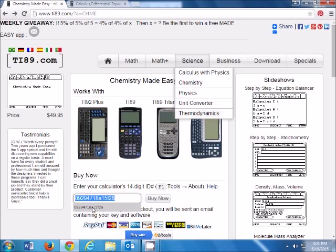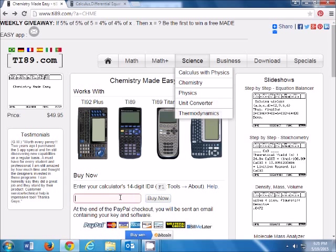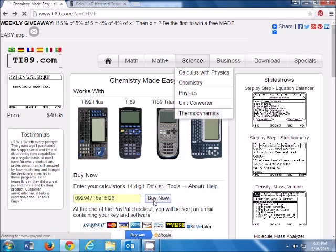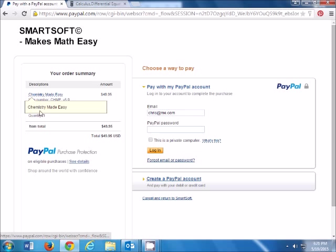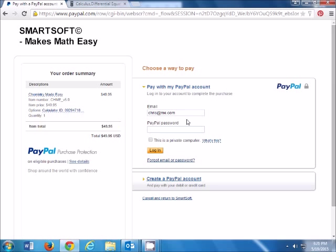So we enter the 14-digit calculator ID right here, press buy now, gets us to PayPal, verify information, log in.